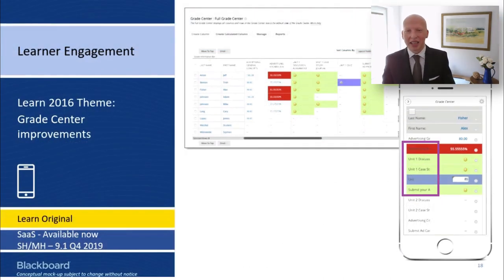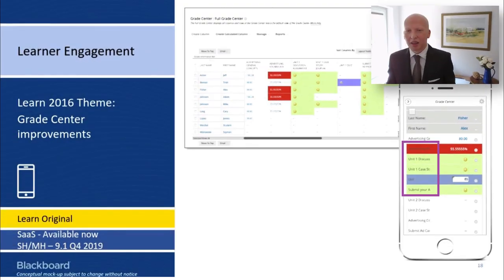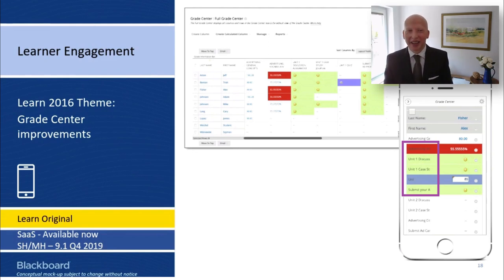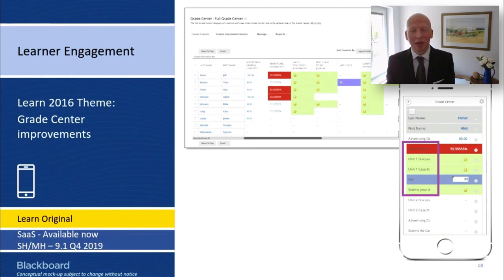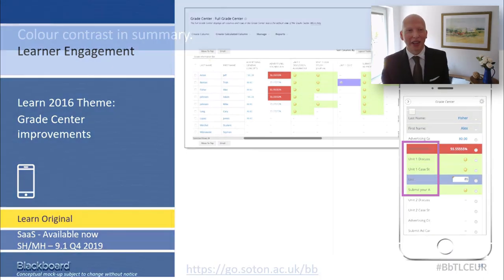Hopefully you can see that, from a Blackboard roadmap showing Grade Centre improvements, on the mobile screen you can see a red row where the black text is almost unreadable. Even the best of us are still making some unfortunate choices when enabling new features in our environment, so we need to be quite vigilant and keep an eye on these things.